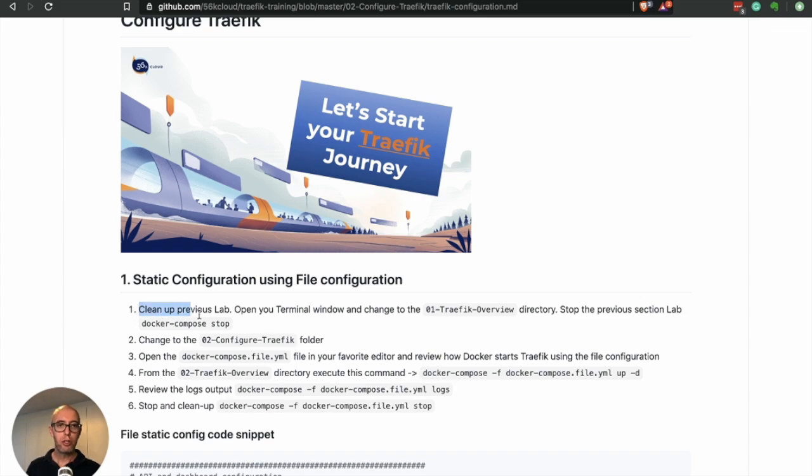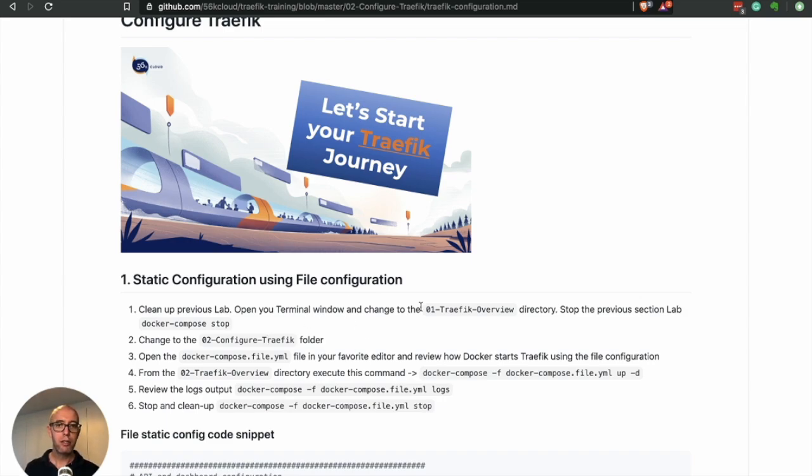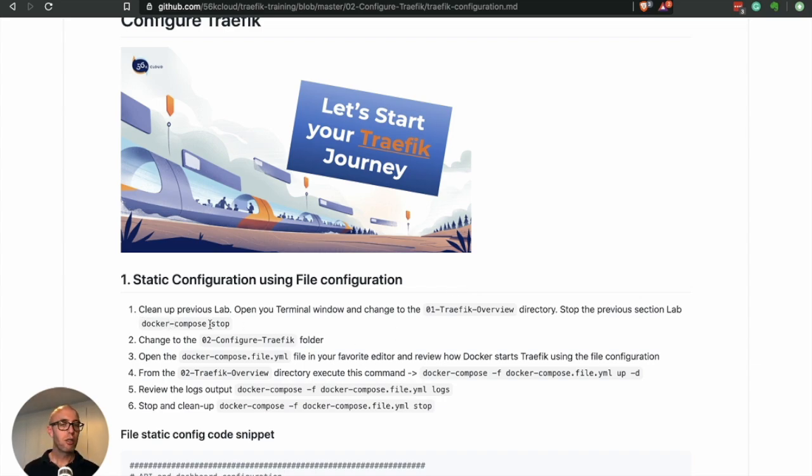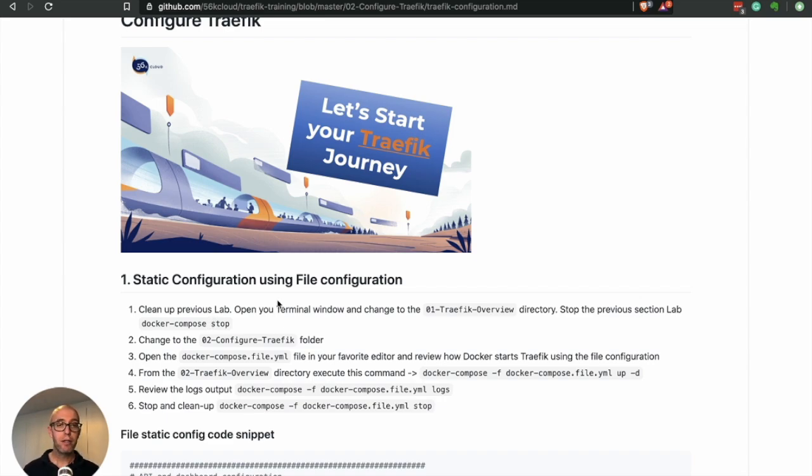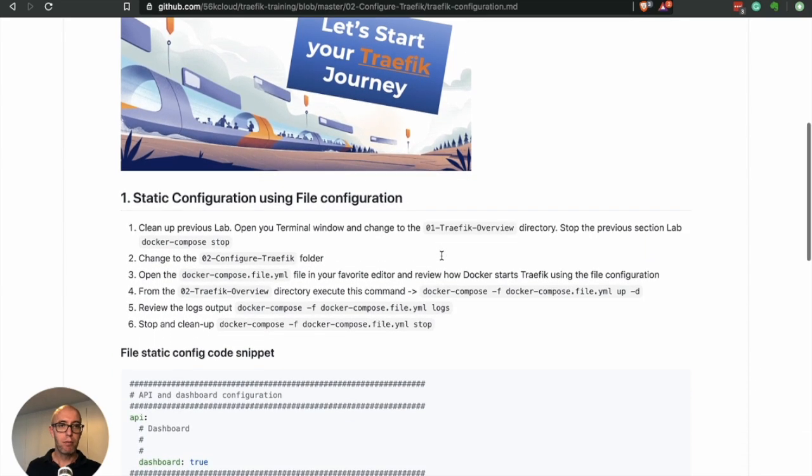Before we get started, be sure to run this step here: clean up if you have any Traefik running currently. Go into the 01-traefik directory and do a docker-compose stop just to make sure you don't have anything else running. If you do have another Traefik instance running, you'll run into a conflict.